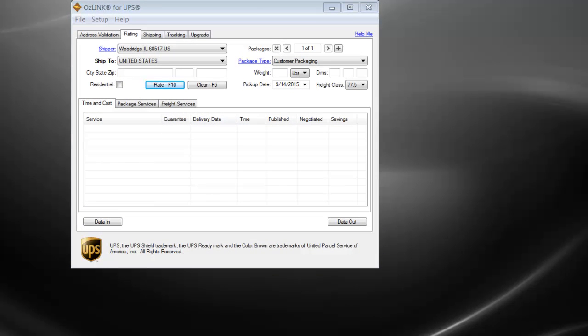Welcome to the demonstration on rating a shipment within OSLINK for UPS. OSLINK is designed to require minimal steps when performing a rate quote. Here, I'll simply enter a zip code, wait, and press enter to receive a rate for all applicable services.